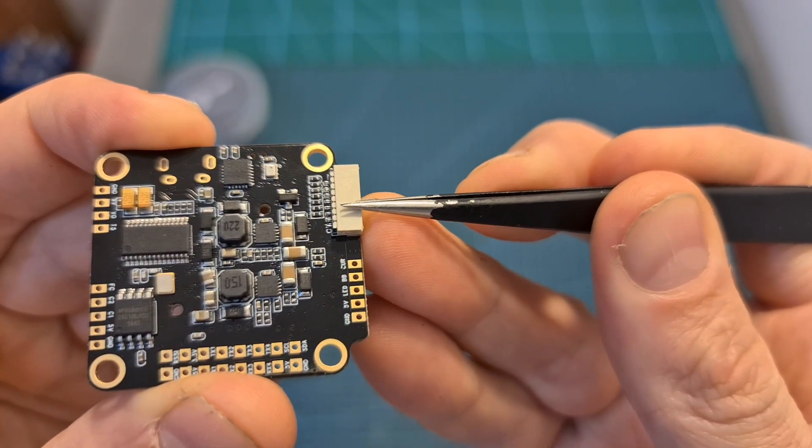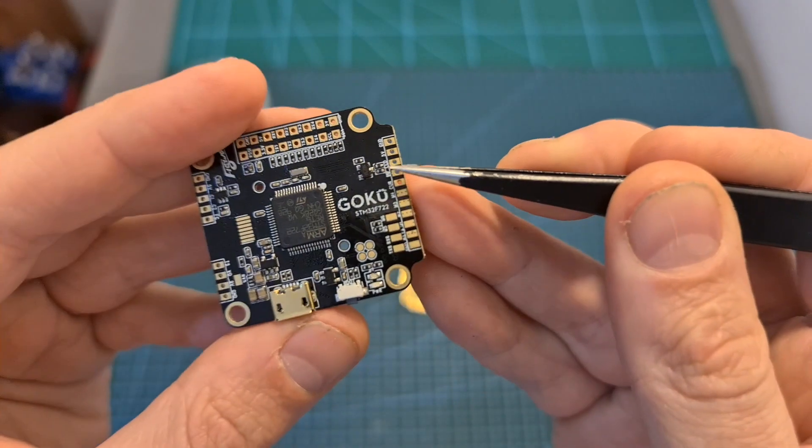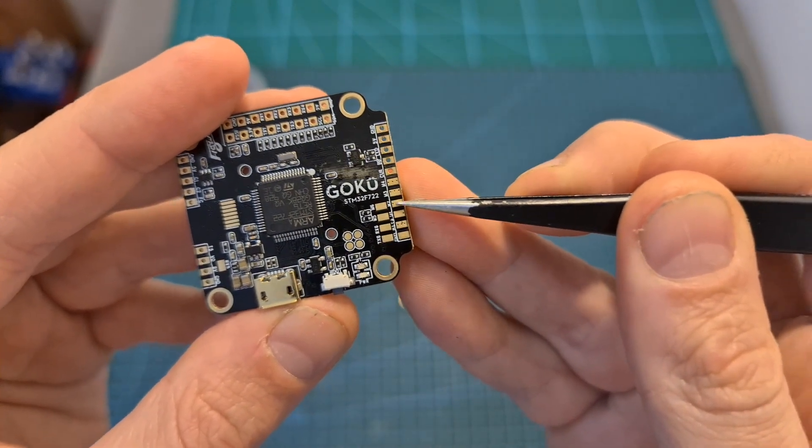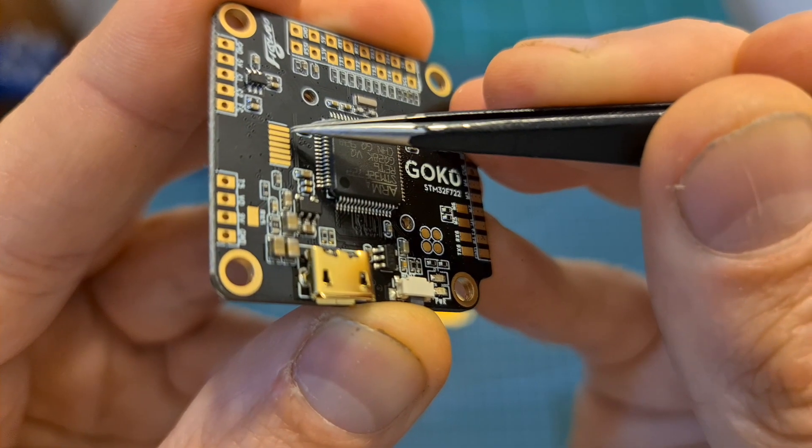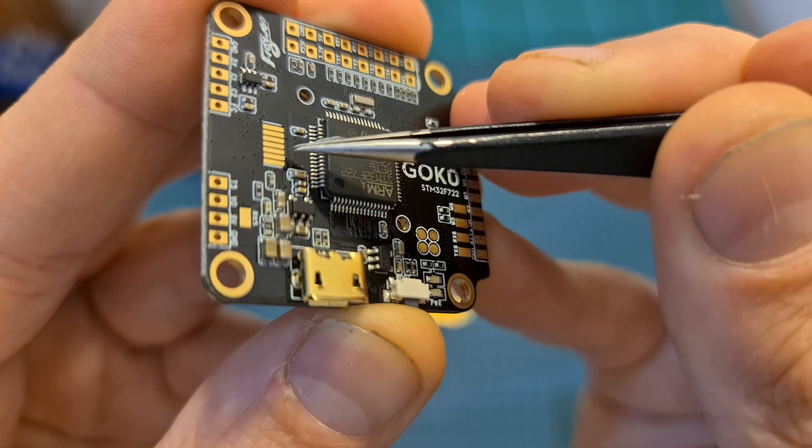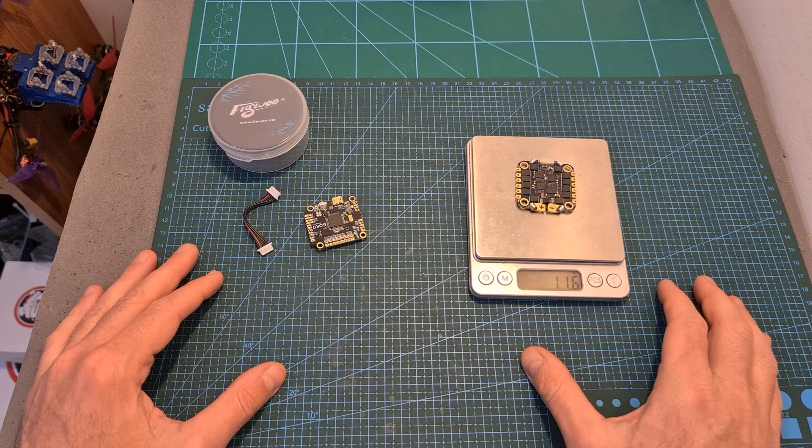In addition to the 4-in-1 ESC 8-pin connector, you can also find the matching pads on its top side and it enables you to add an external gyro in addition to the built-in MPU6000 gyro chip.